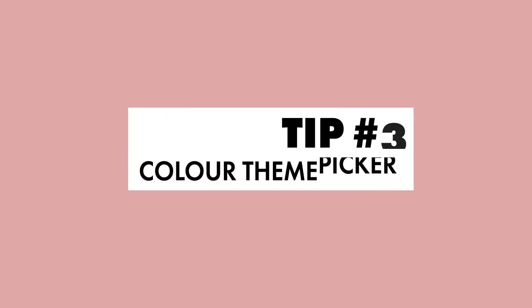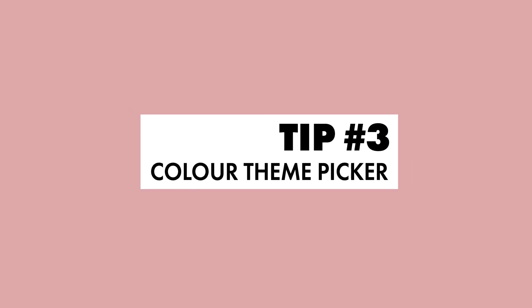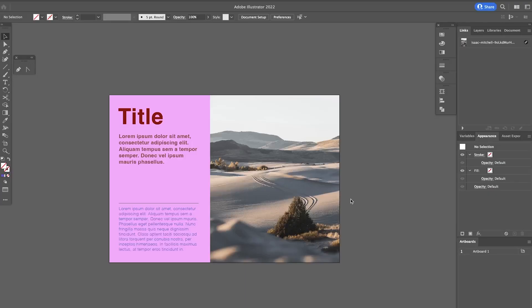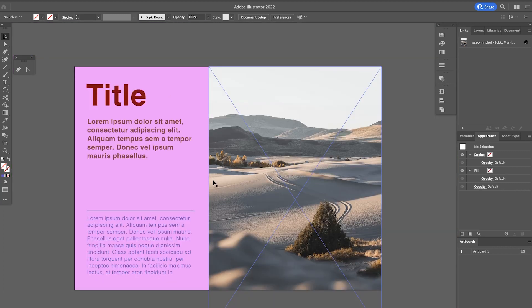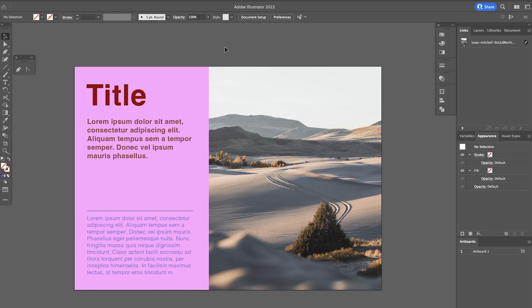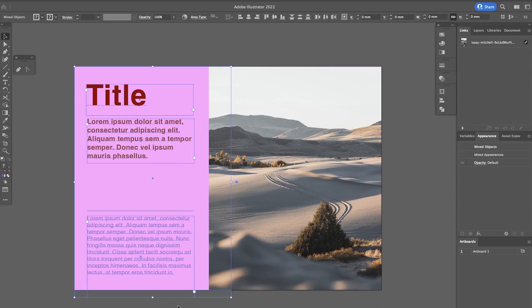Tip number 3 blew my mind for me. That is the colour theme picker tool. So let's just say we've got this layout here. We have the image on the right, text on the left. They don't really go well together. We've got a bright garish pink with this kind of natural looking photograph.